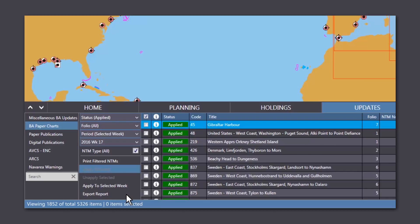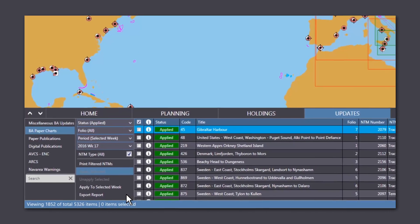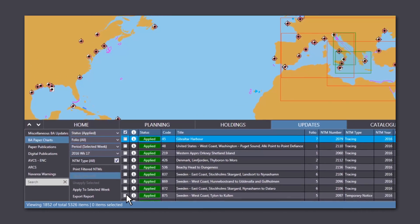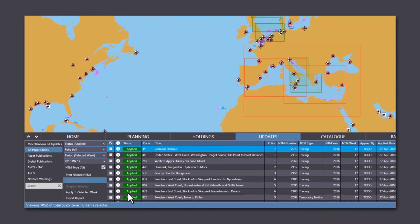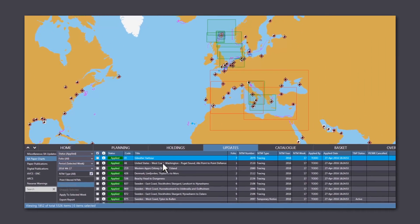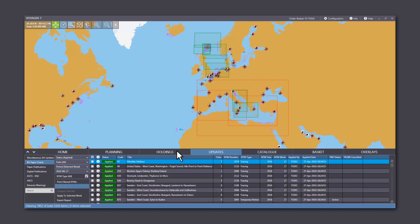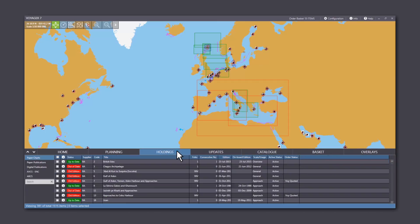Voyager will only show you the corrections for the charts and publications in your inventory. By clicking on the Holdings tab, you can see if the chart is out of date.